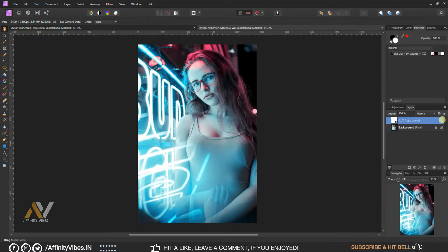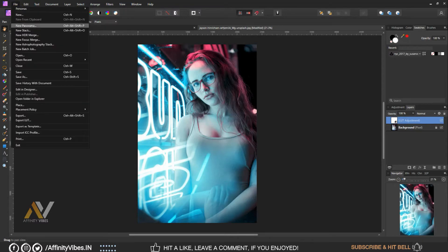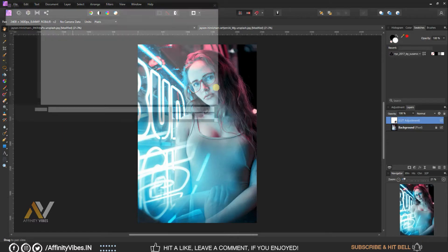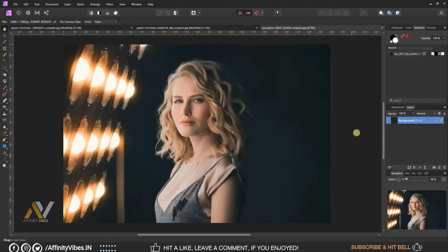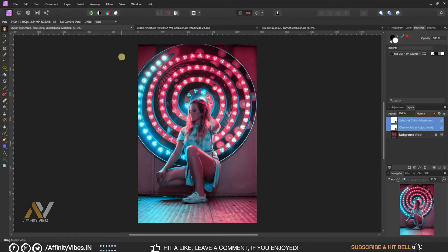As always, I hope you enjoyed this video and if you did, don't forget to click the like button, share this video, subscribe to this Affinity Vibe YouTube channel to get more amazing Affinity Photo effect tutorials.